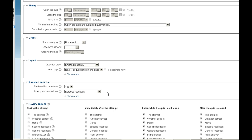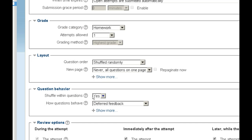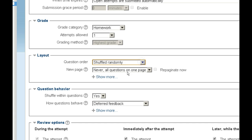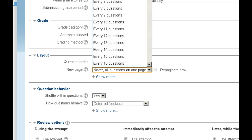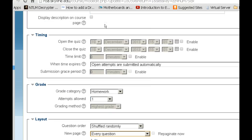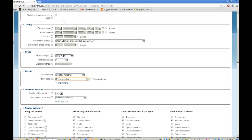Question behavior can help if you have people looking over each other's shoulder. Shuffle questions and shuffle within questions means it's going to shuffle the answers — be careful of that if you've got any 'all of the above' questions. Question order can shuffle randomly or as shown on screen. With a new page you can show all questions on one page or one question per page, so if you shuffle questions and only show one per page, you'll probably eliminate a lot of shoulder surfing.